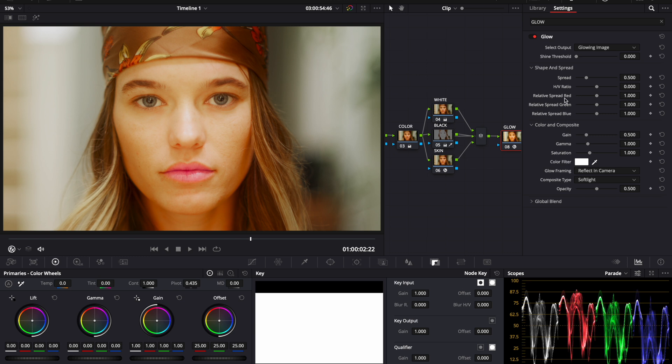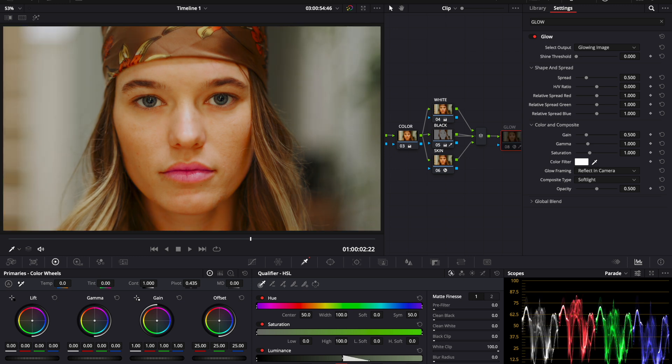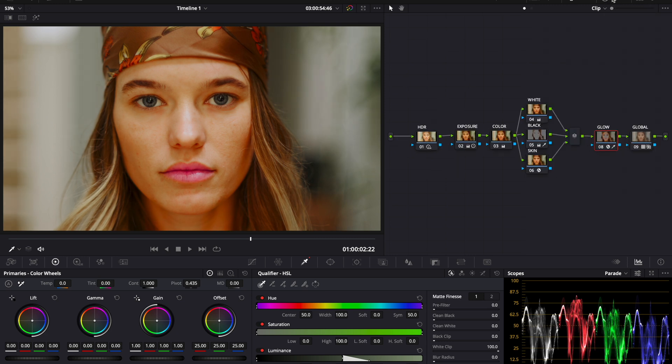And then you can even go further by pulling up your keyer, coming to high soft, changing that to about 16 and taking your high down to about 60. Now notice how that changes the image just by adding a glow effect.